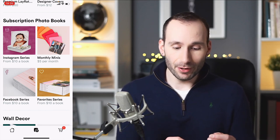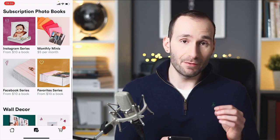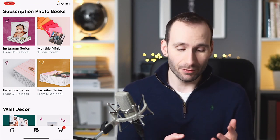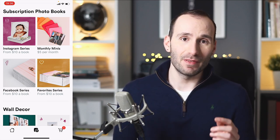You've got four different subscription options: the Instagram series, which pulls your photos from Instagram; the monthly minis, which are books for babies — smaller and cheaper, about $5 per month; the Facebook series, which pulls your photos from Facebook; and the favorite series, which uses just the photos you've put into your favorites album on your smartphone — not every picture from your camera roll, just the ones you favorited.